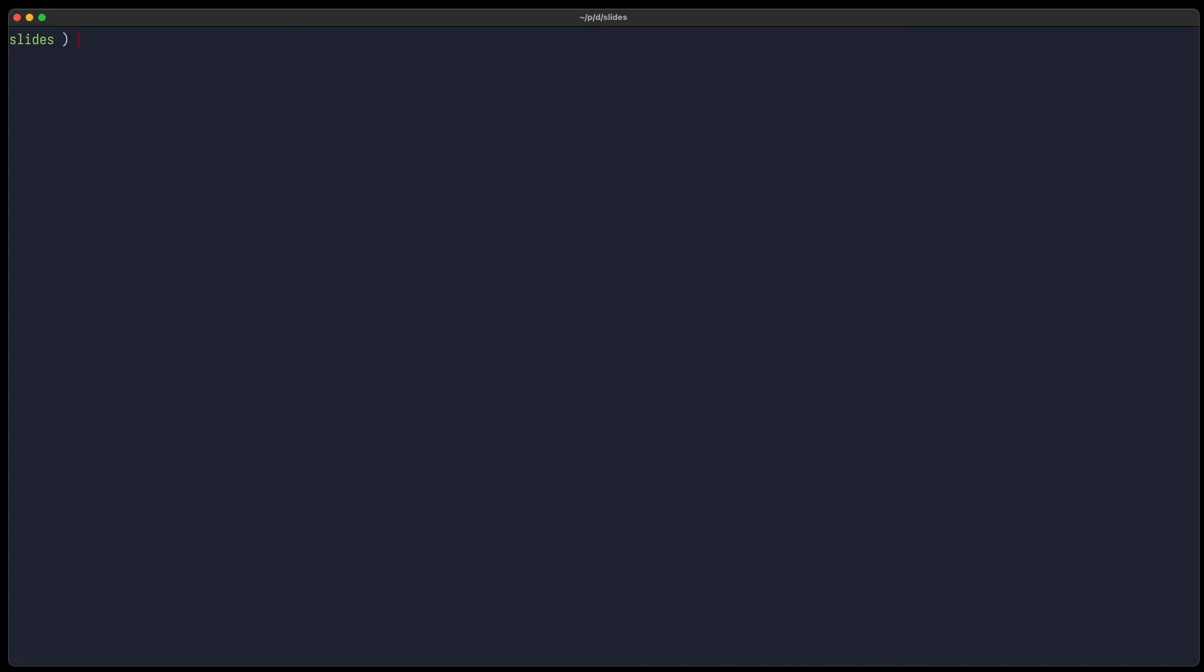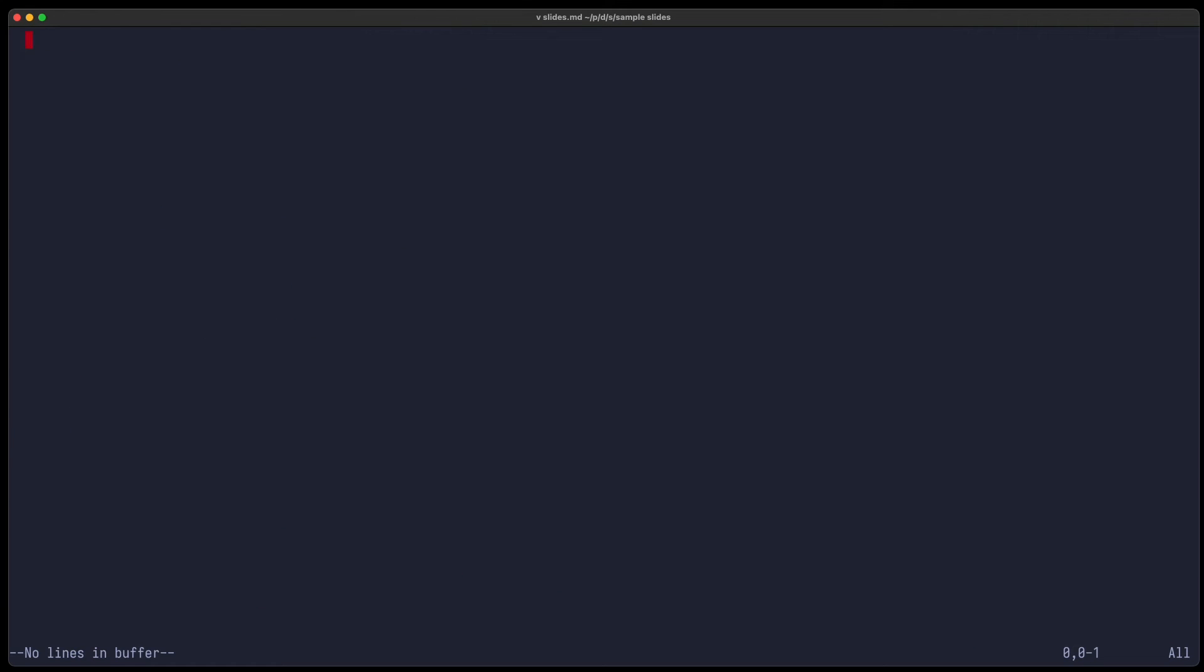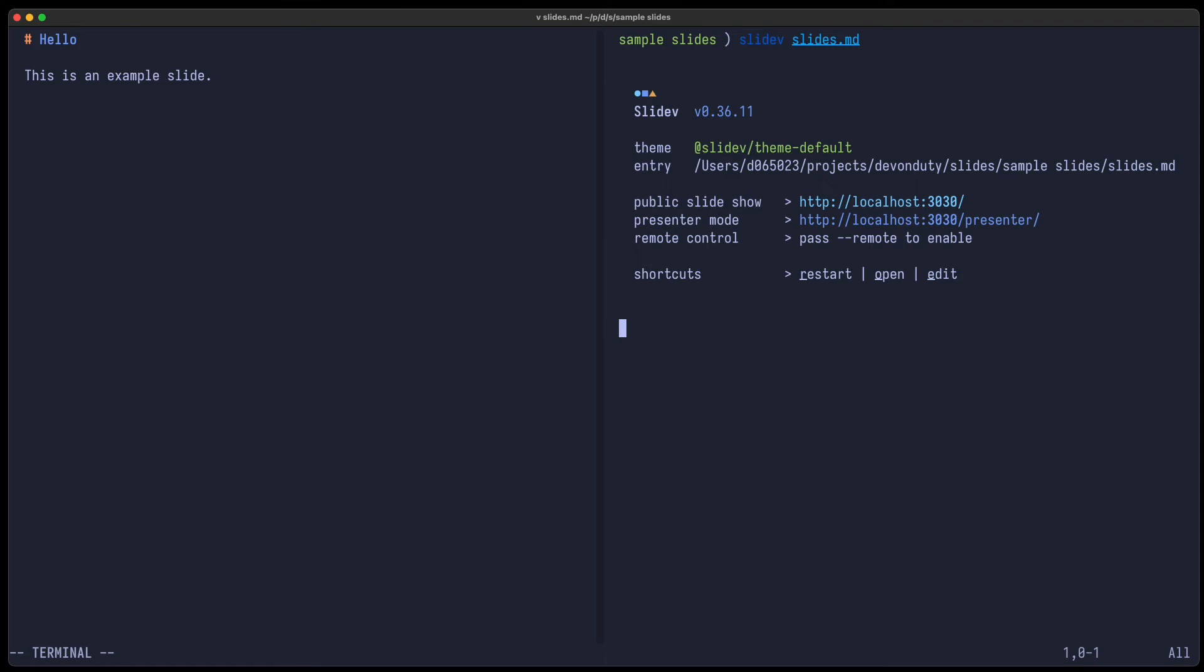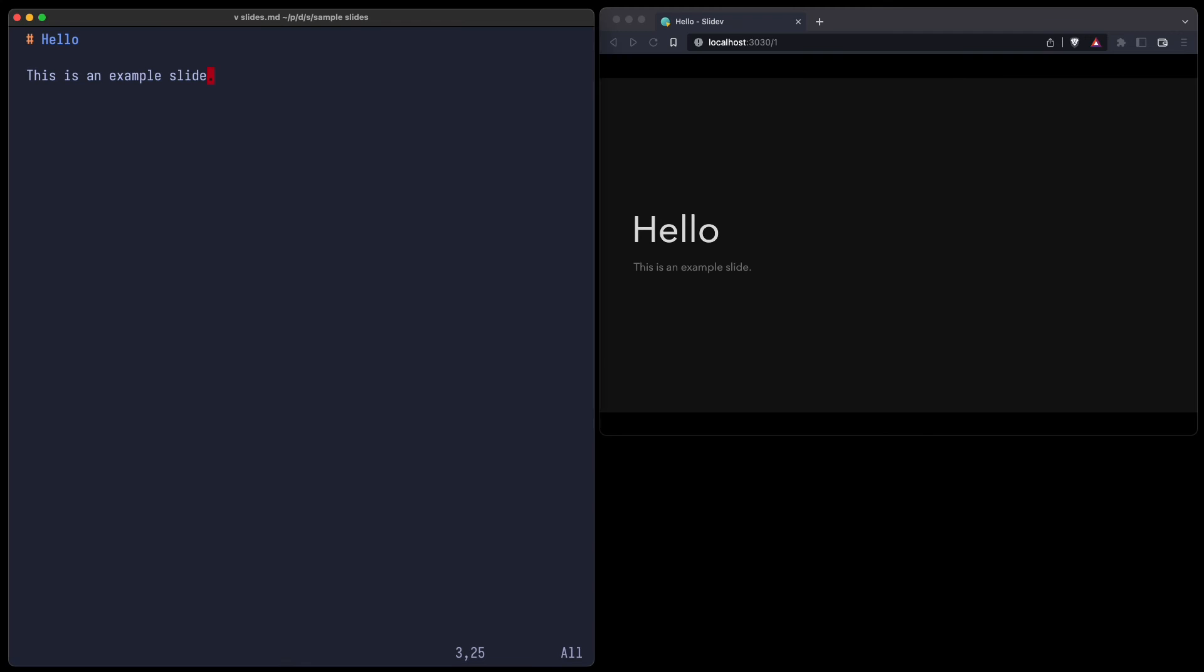So let's navigate to the created directory and open slides.md, where we can get rid of all this generated stuff. We can use normal Markdown to create slides. For example, here, hello, this is an example slide. And let's run it using slidev slides.md. Now we can press O to open it in a browser. I can also keep this tool running and open it side by side to get a live preview. So if I update some text, then you can see on the right it automatically updates it.